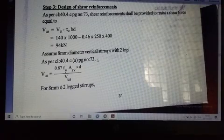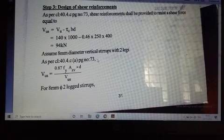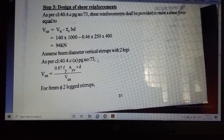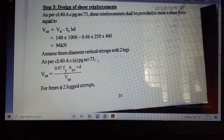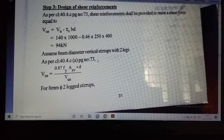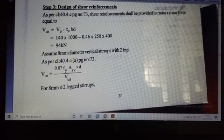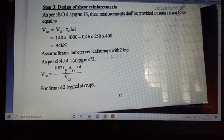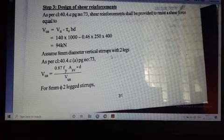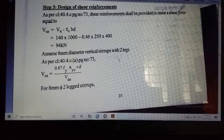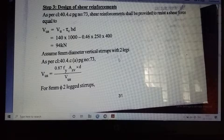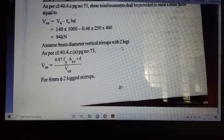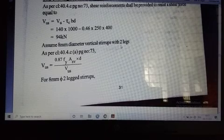We can provide three types of shear reinforcement: vertical stirrups, inclined stirrups, or bent-up bars. Since the question does not specify inclined stirrups or bent-up bars, we proceed with vertical stirrups. We provide 2-legged vertical stirrups. Generally, diameters of 6 mm, 8 mm, or 10 mm are used. We will provide 8 mm diameter 2-legged vertical stirrups. The area Asv = 2 × (π/4) × d² = 2 × (π/4) × 8² = 100.53 mm².